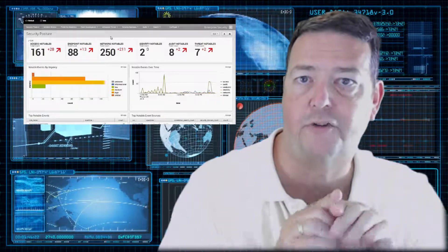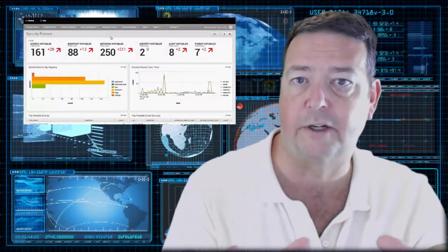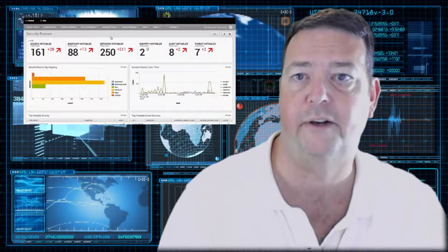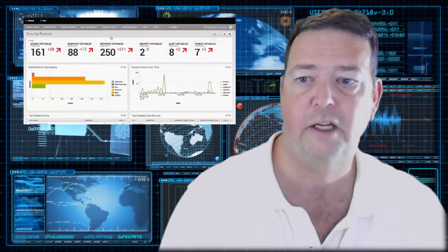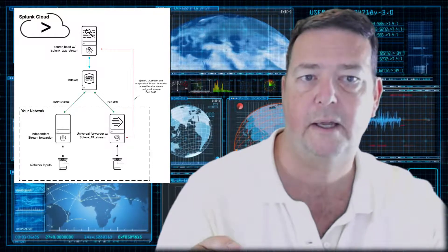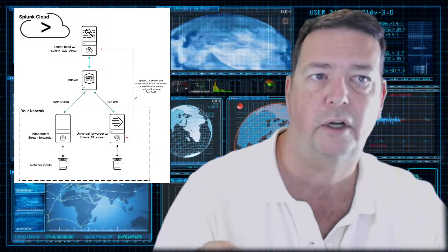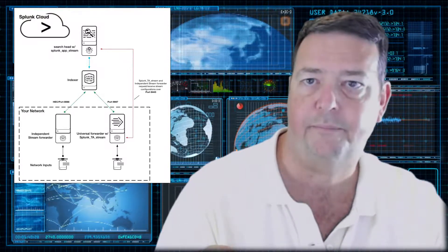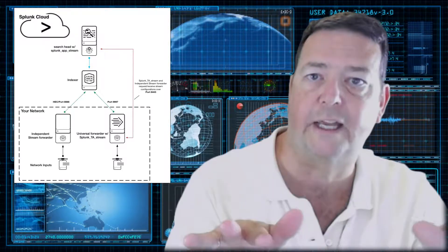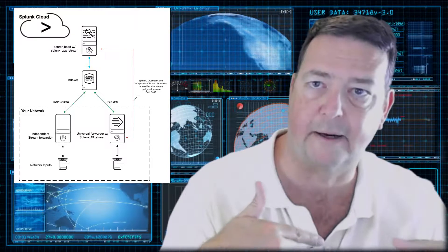This management console will reach out to those various aggregation points with the rules. And the rule might say something like, find all the critical servers and any logins that were unsuccessful. There's your policy. So now it will go to the aggregation points, grab that information, bring it back.